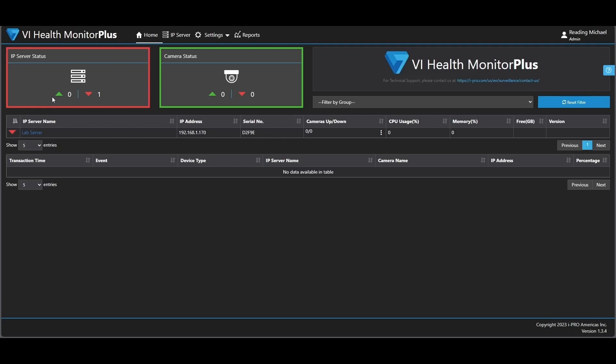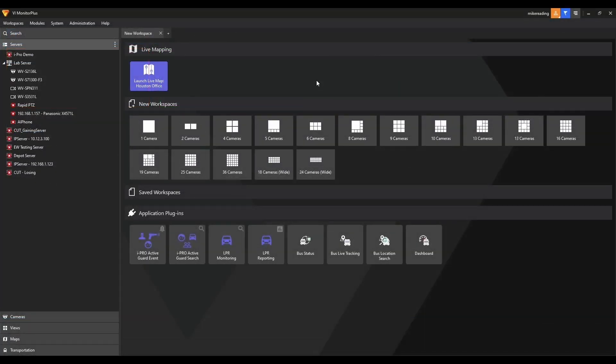Next, we're going to take a look at BI Monitor Plus and how to set the server to communicate back to this system. And then from there, we'll go back into the system once it's connected and be able to look at what we can do with that server once it's there. Next, we're going to look at how to have the IP server report to the Health Monitor Plus server.